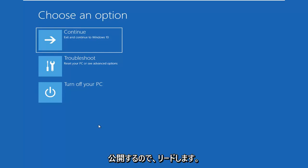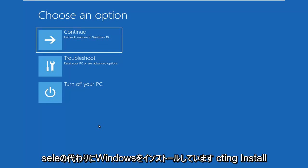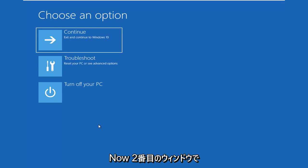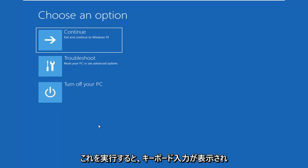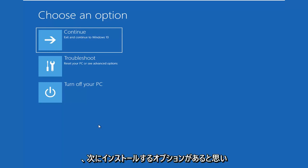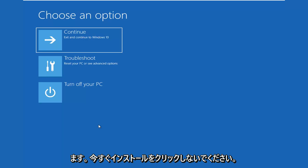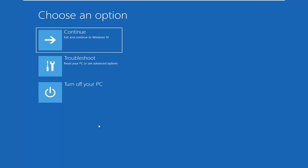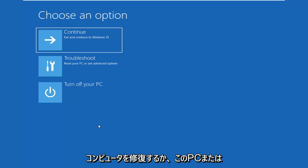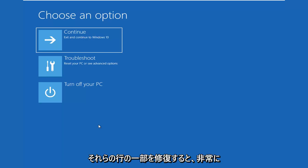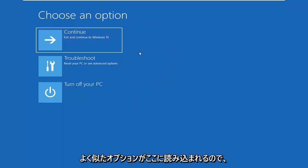It's going to look like you're installing Windows. Instead of selecting Install Now on the second window you go through, after selecting your keyboard inputs and selecting Next, don't click Install Now. You want to click on the bottom left corner where it says Repair My Computer or Repair This PC or something along those lines. That should load very similar looking options.